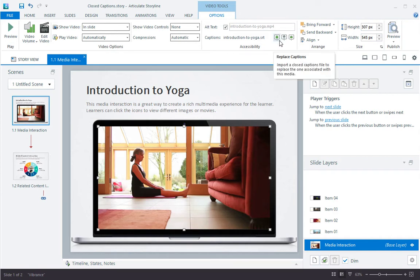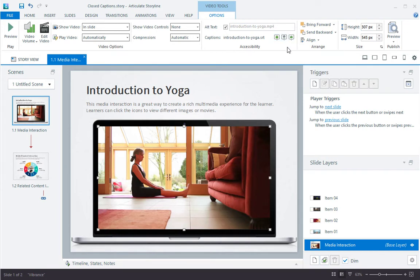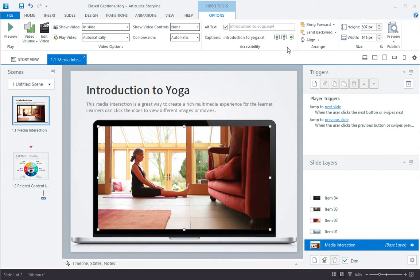I can select what caption file to use here at any time, of course. Storyline supports all the major caption formats like subrip and webvtt. And it's really easy to create these caption files using third-party tools like AegisSub or YouTube.